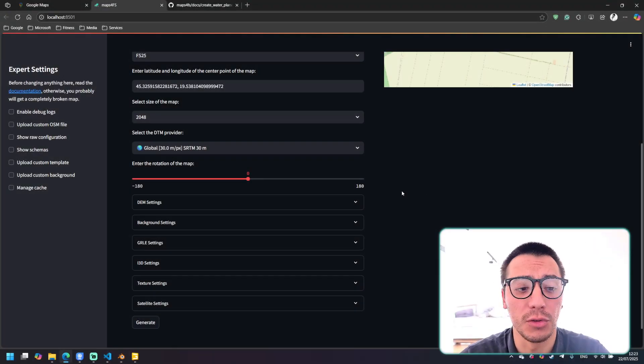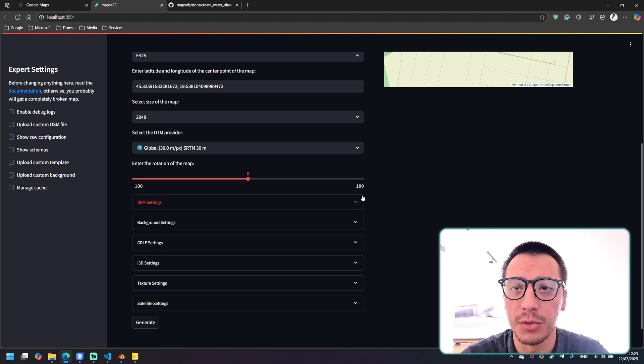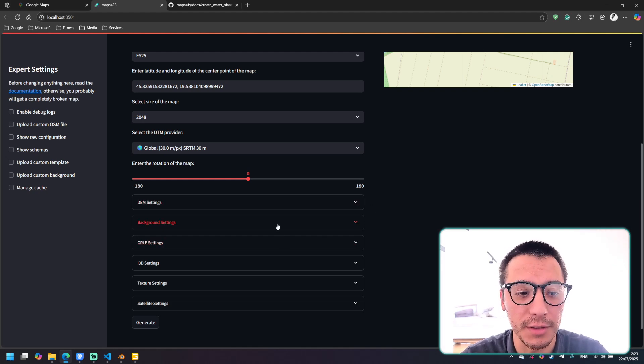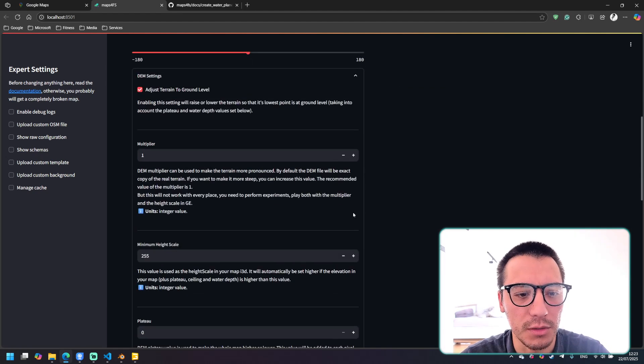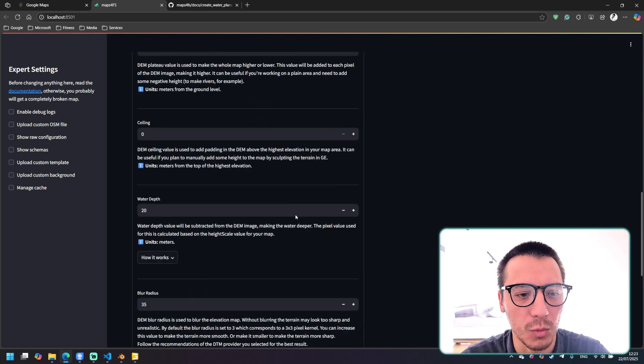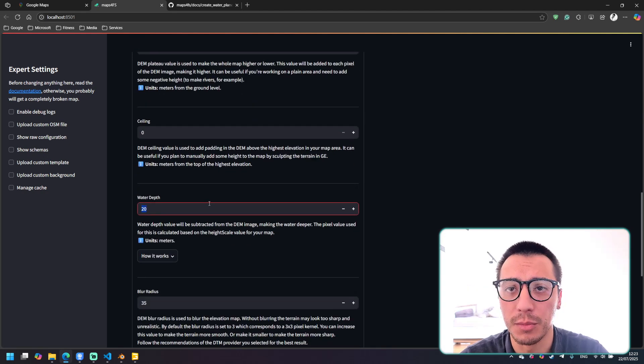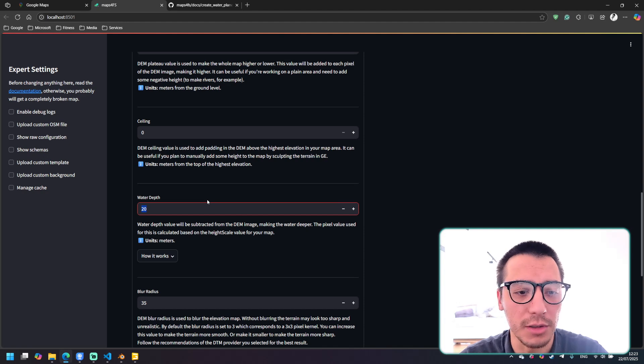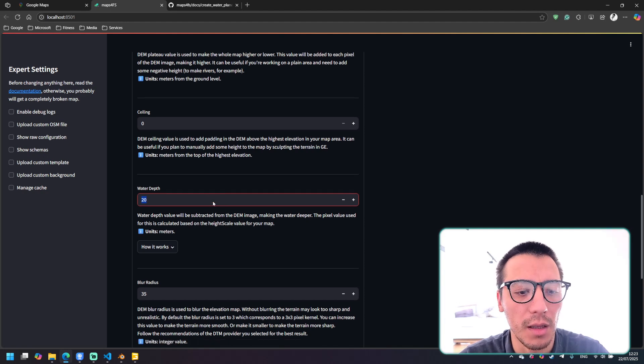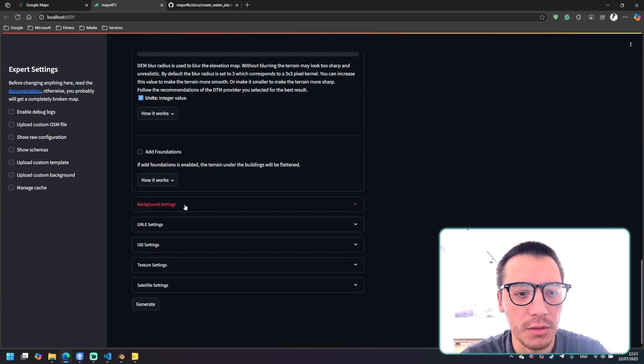Before we dive into the tutorial make sure that when you're generating your map you enabled all the needed settings. For example, we need water depths if we are talking about low quality DTM providers such as SRTM.